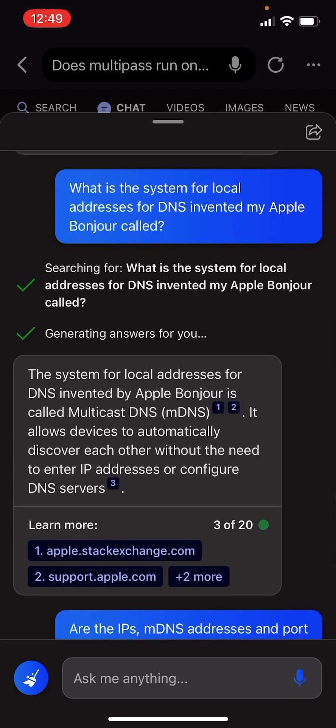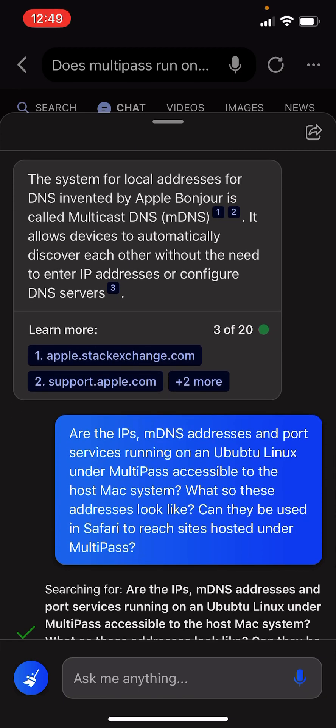What is the system for local addresses for DNS invented by Apple Bonjour called? The system for local addresses for DNS invented by Apple Bonjour is called MulticastDNS, MDNS.